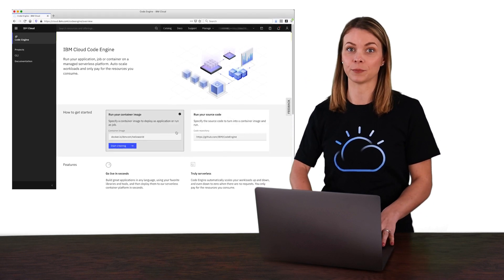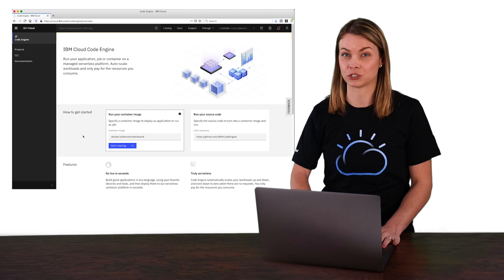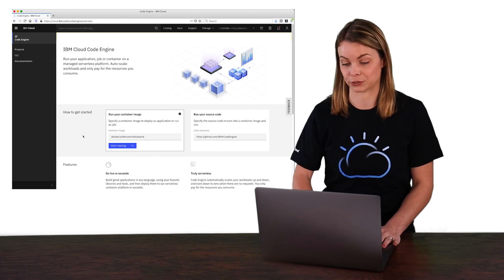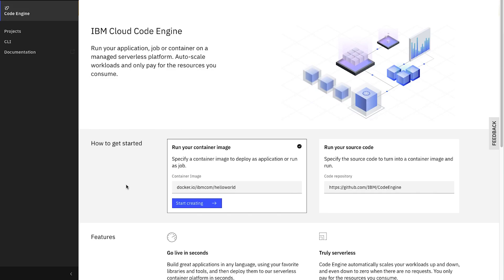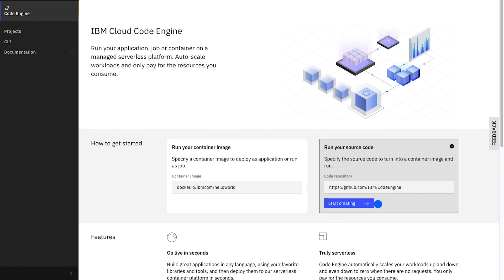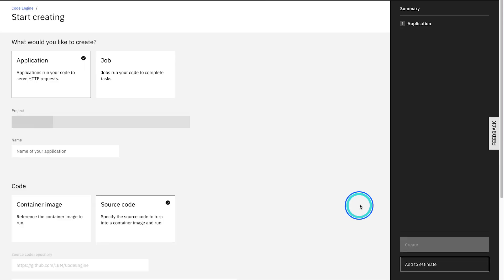From the Code Engine overview page, we're going to choose Run your source code. You'll see that is pre-populated with the URL to a GitHub repo, which in this case is the home to a set of sample workloads that we use to demonstrate Code Engine. Let's use that and click Start Creating to move on to the next step.